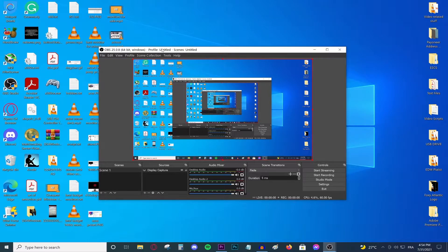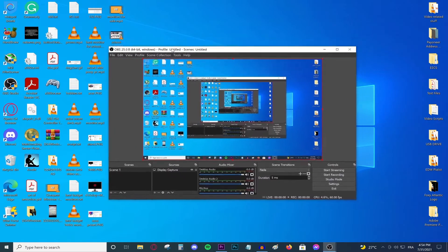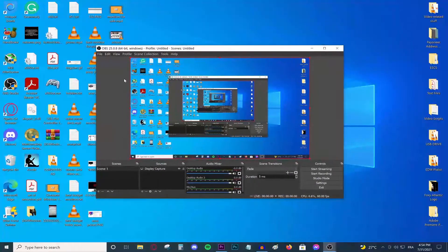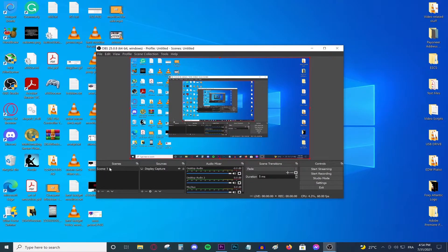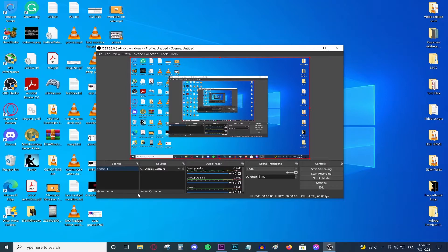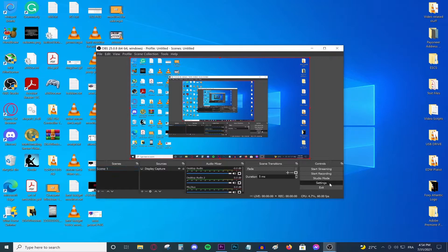So obviously download OBS and open it up. Make a scene by pressing this plus button and then add a source by pressing this plus button. As you can see I've already done that. Then go ahead and navigate to the settings button which is right over here.